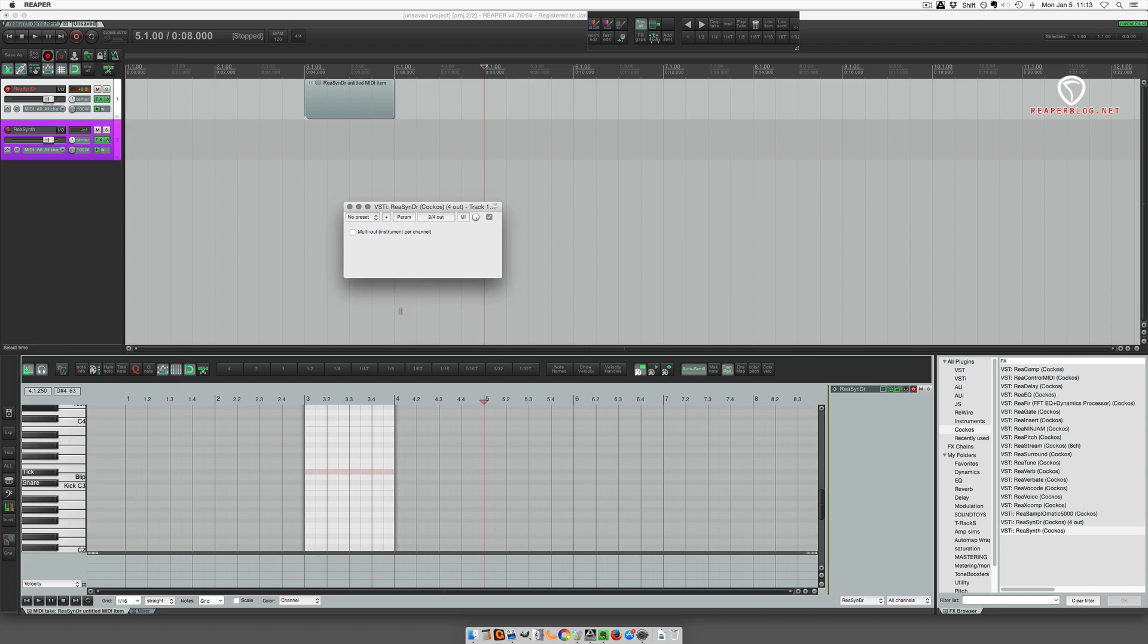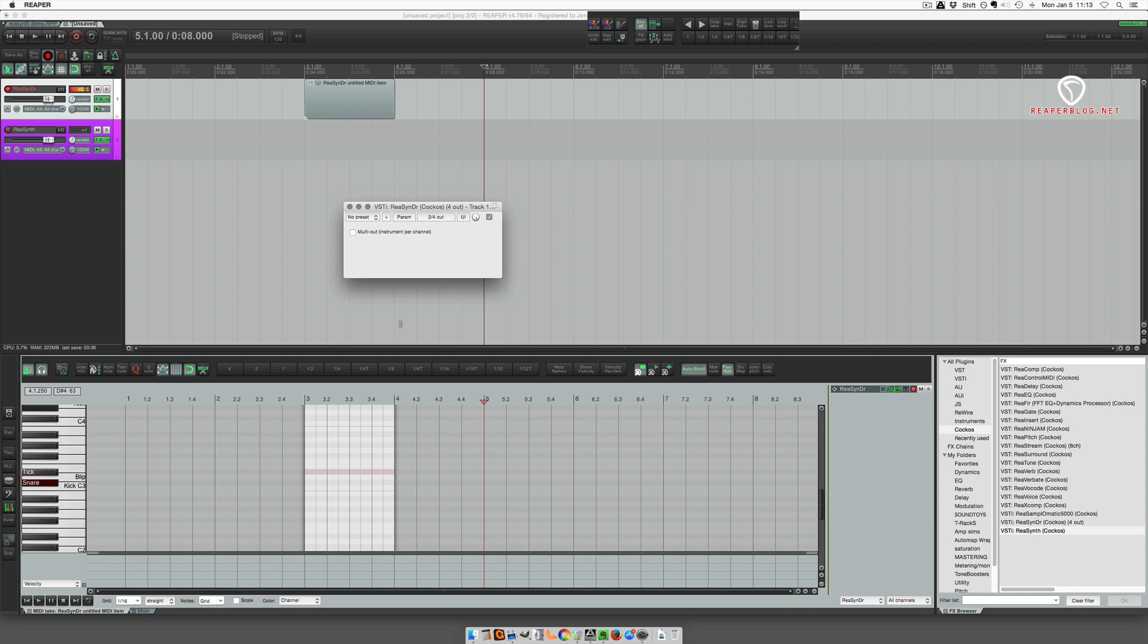Got a kick, snare, blip, and a tick. Kick sounds like a kick. Snare sounds like kind of like a snare and a hat - definitely some white noise in there. Blip is kind of like a woodblock, clave sort of sound, and tick.